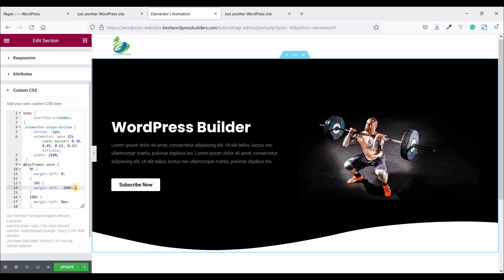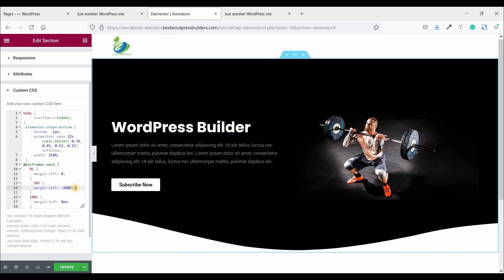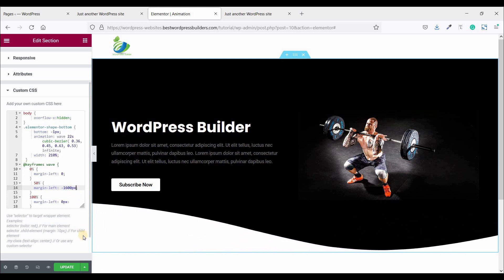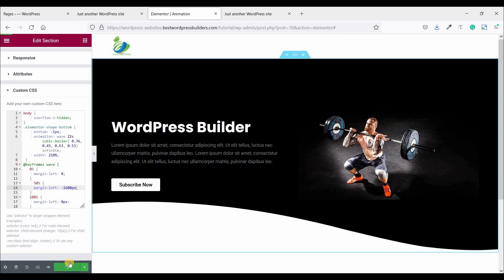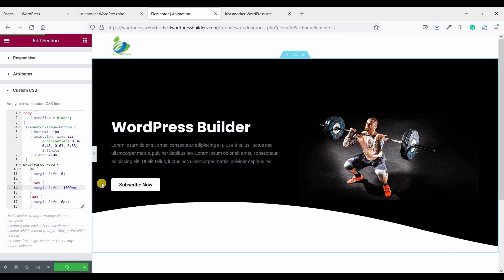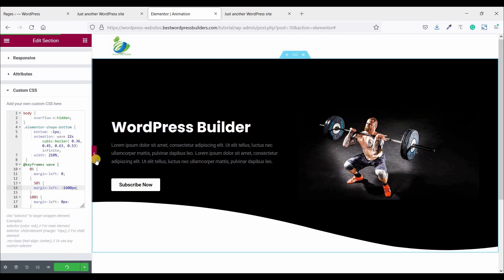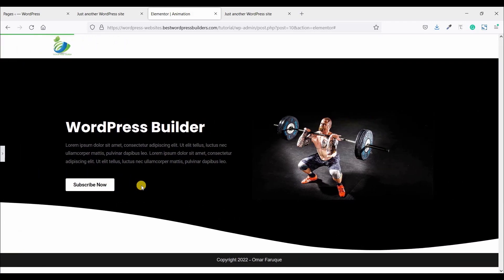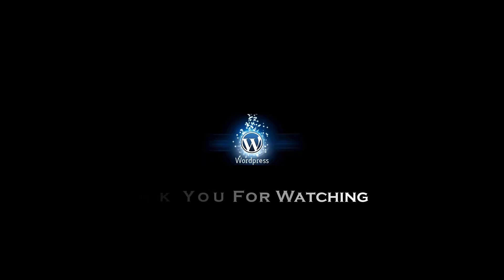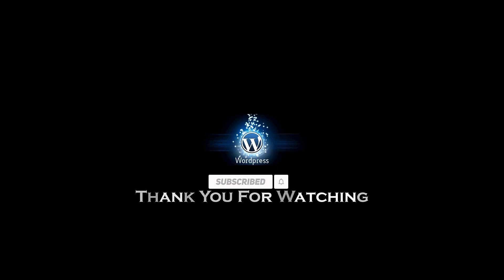So thank you, thank you for watching this video. If you like my video please subscribe my channel. If you have any question please drop a comment in comment section.